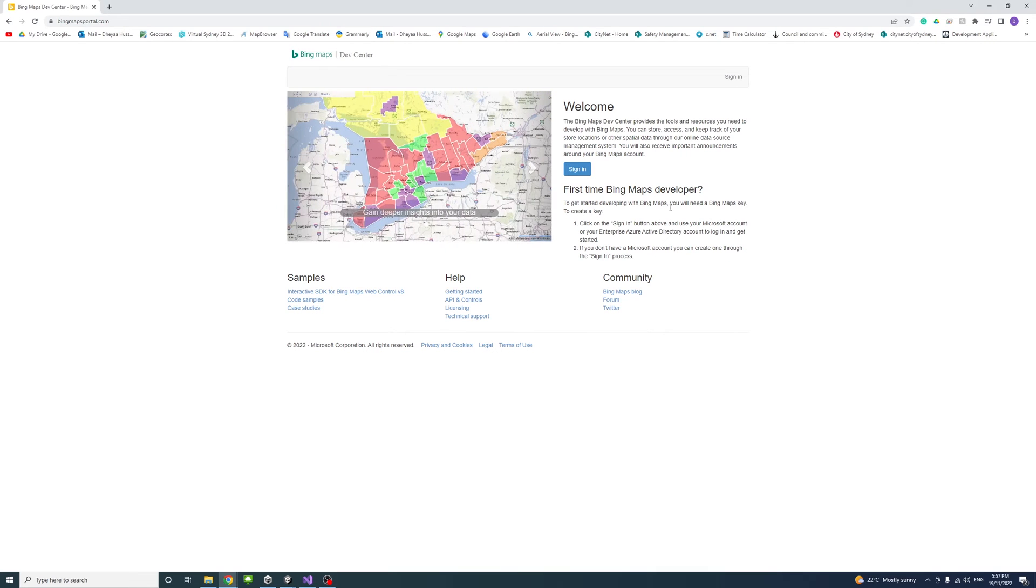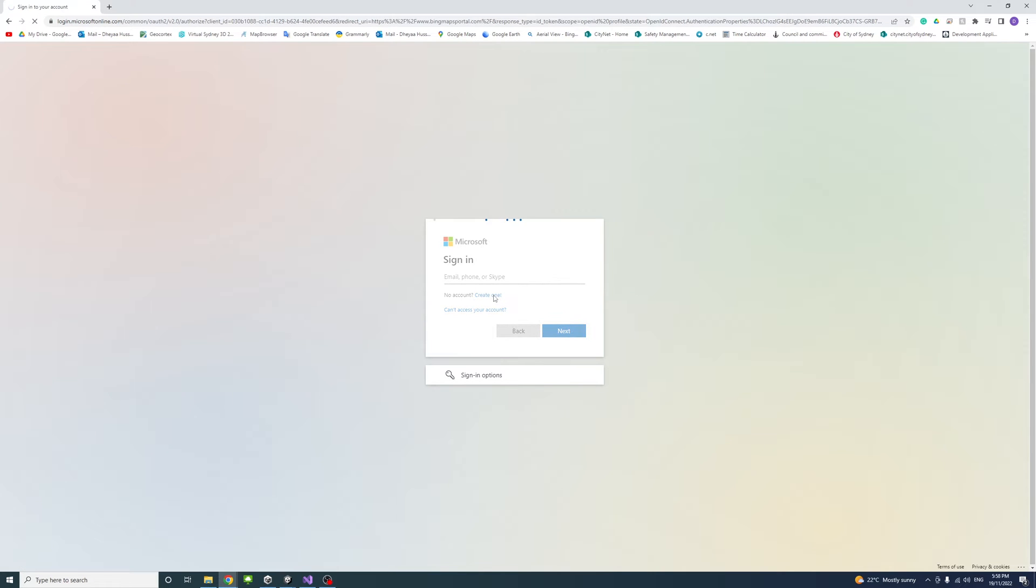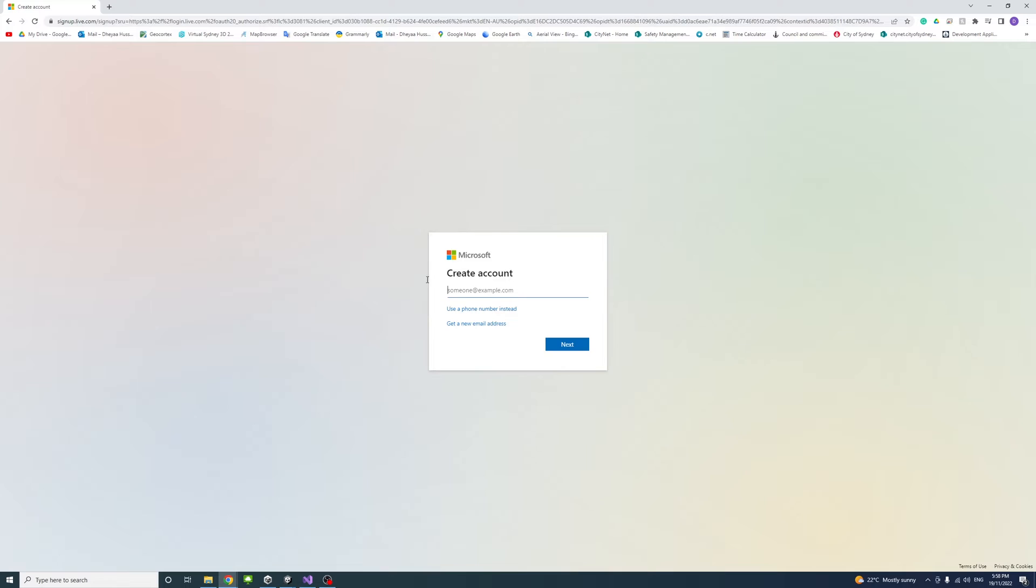On this page, you need to click sign in. And if you don't have a Microsoft account, you could create a new account using the create one link. Then you could enter the email and continue to create an account and enter credentials like the password.